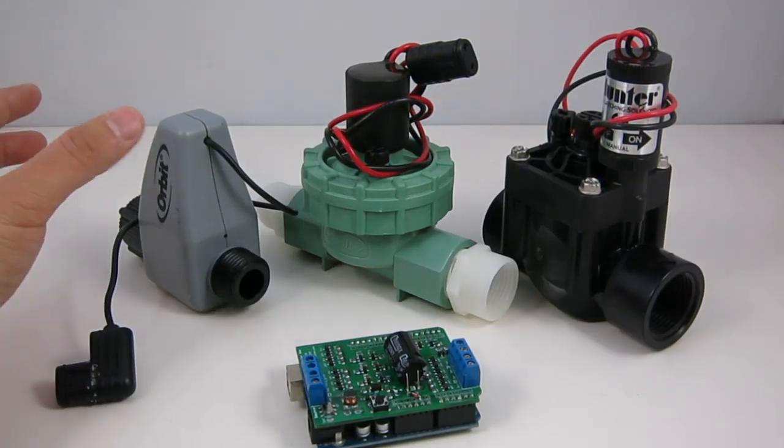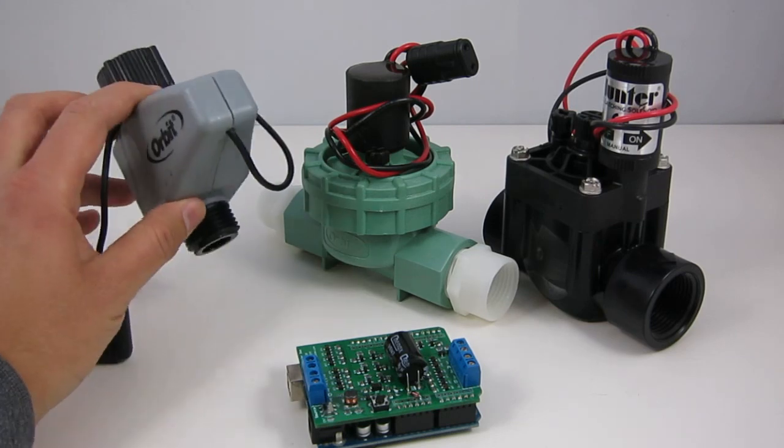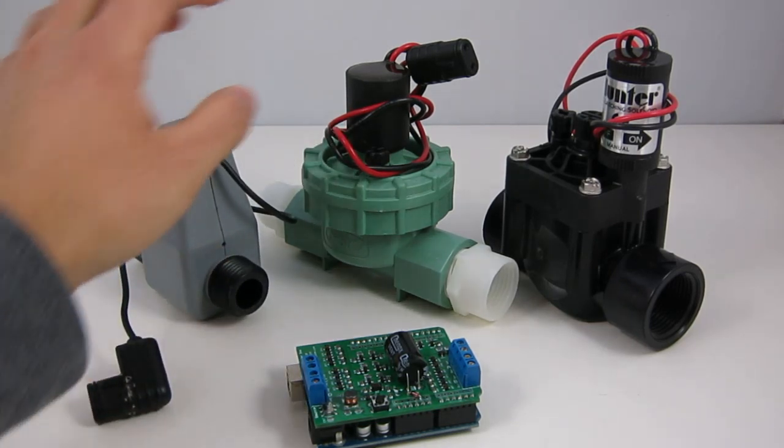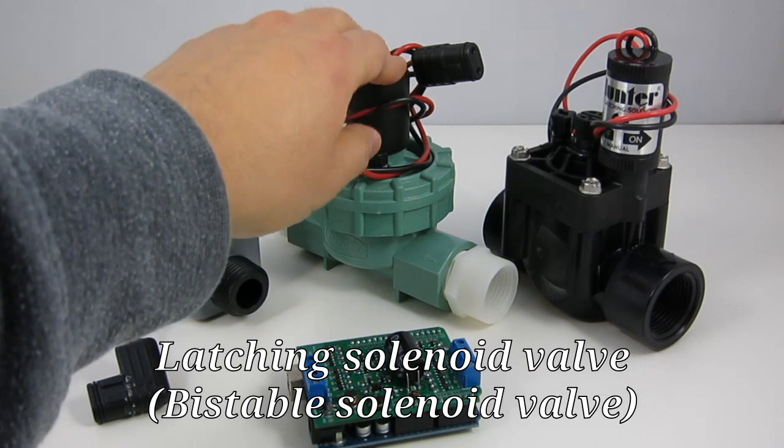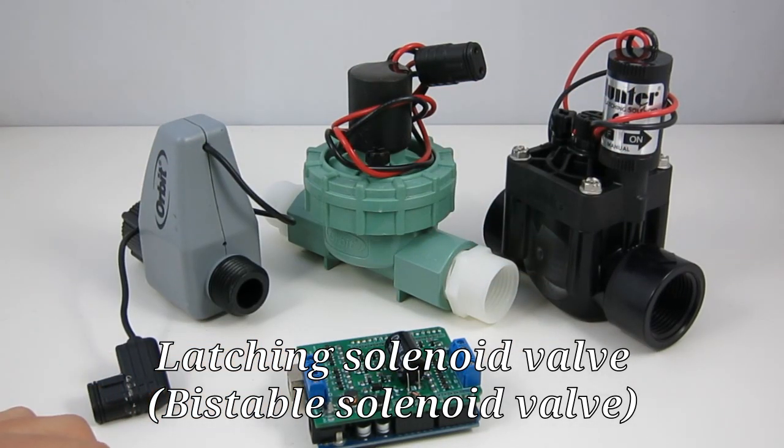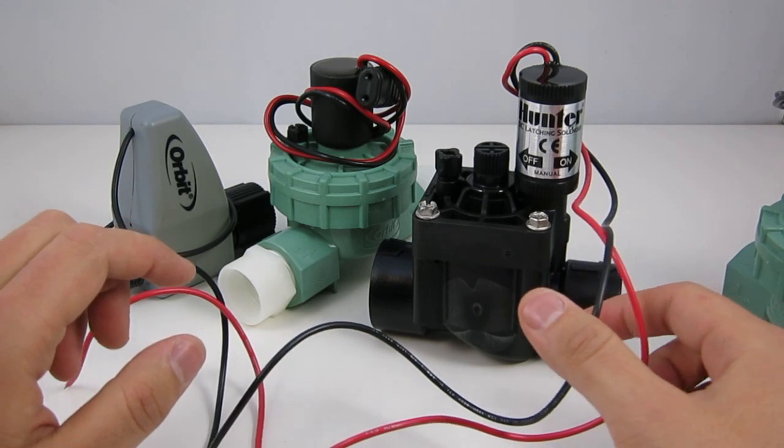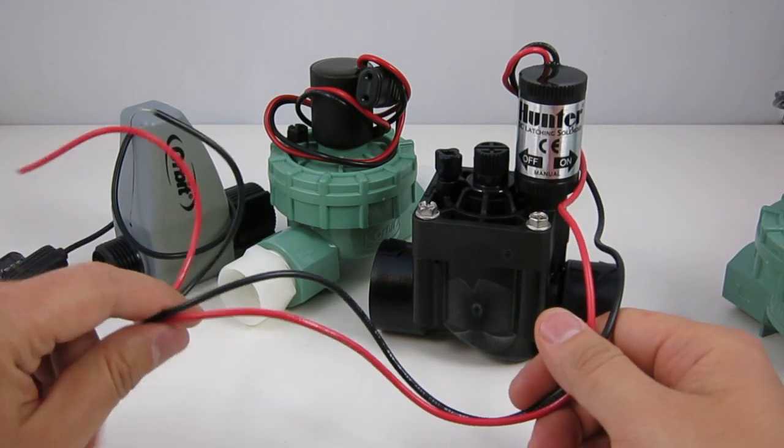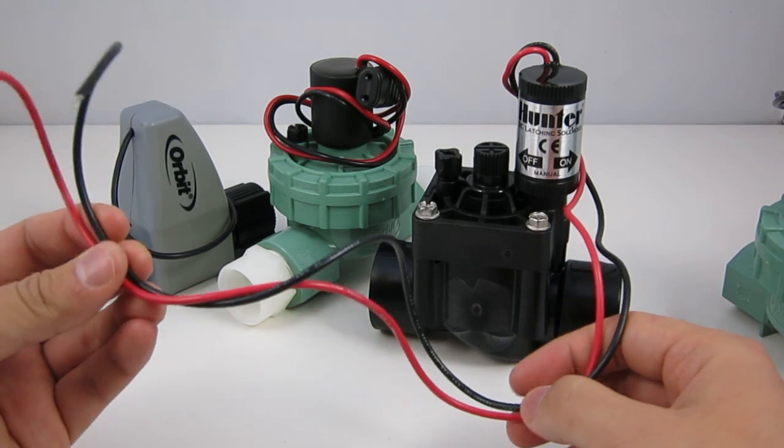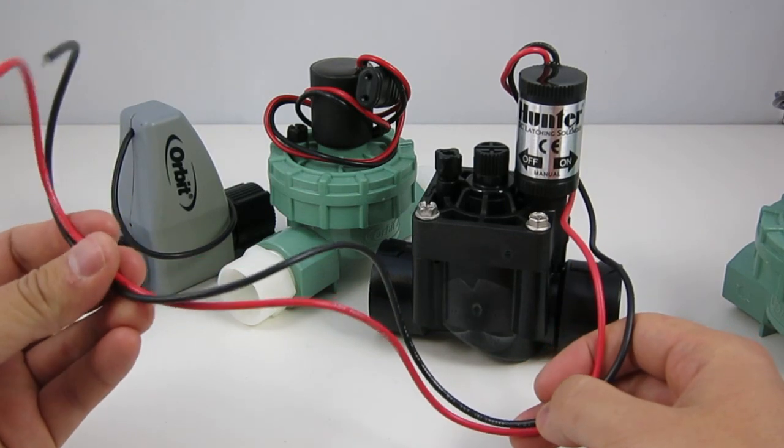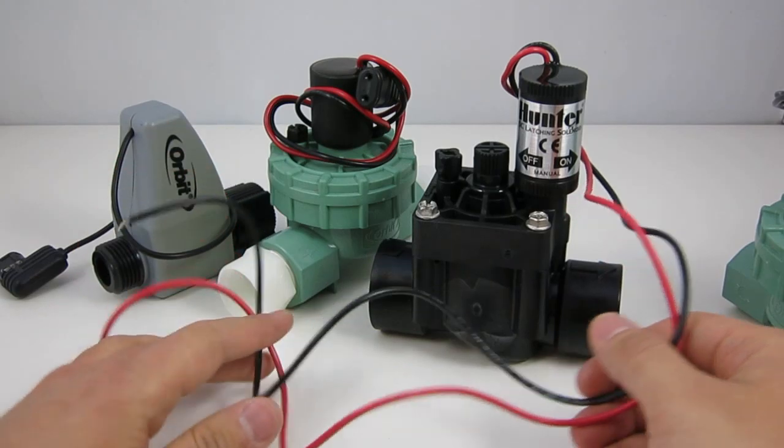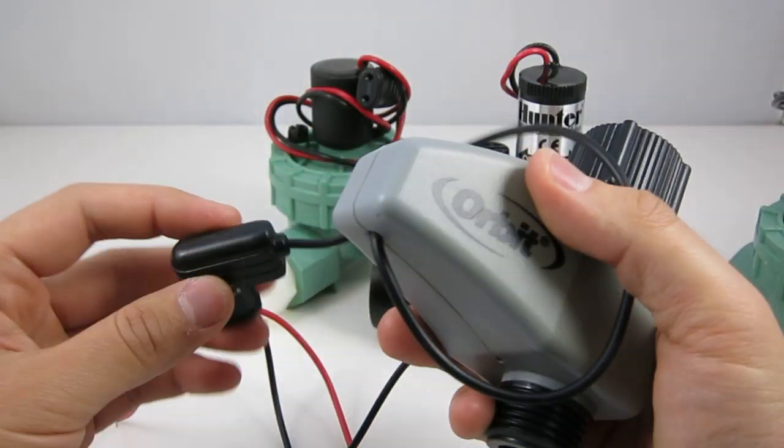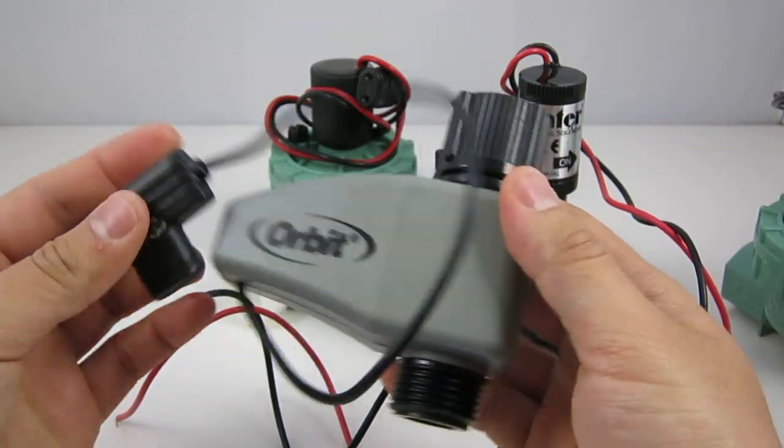The shield is specially designed for battery operated sprinkler valves such as these ones. These are also sometimes called latching solenoid valves or bistable solenoid valves. These valves are different from the typical 24 volt AC sprinkler valves in that they have polarity. Each valve has two wires that are colored differently, typically in red and black, or at least the valve comes with a special plug such as this Orbit valve.